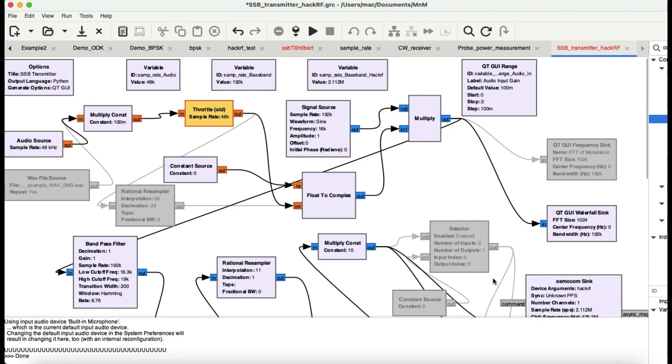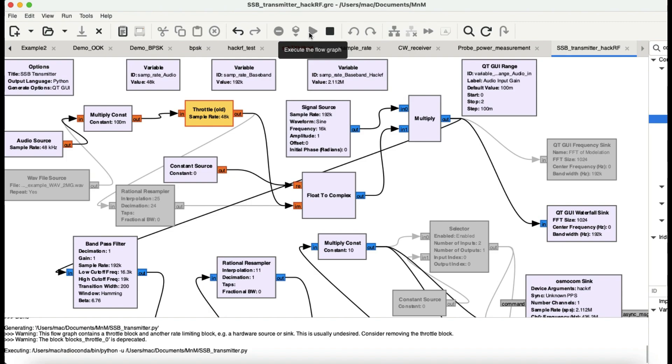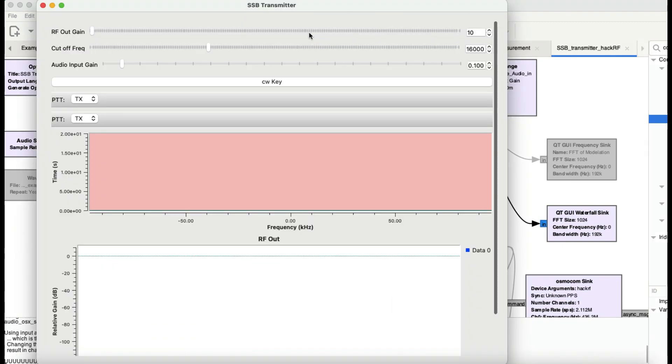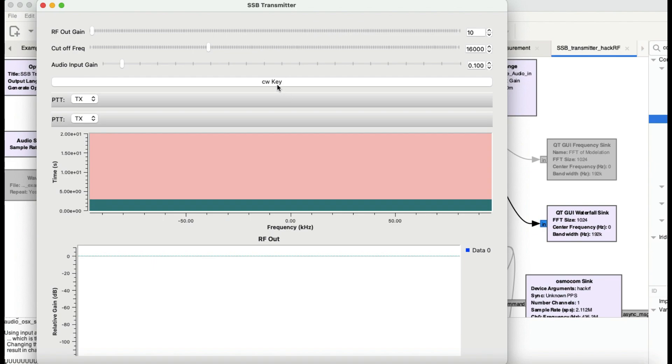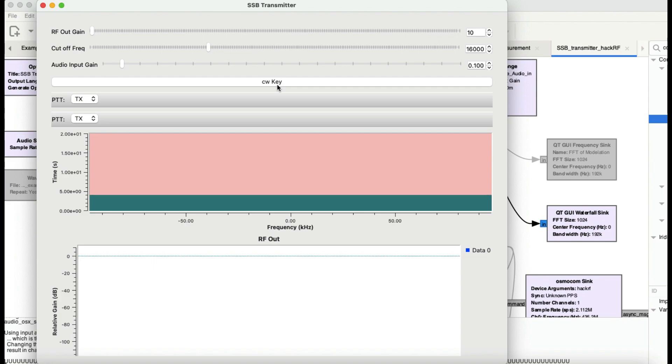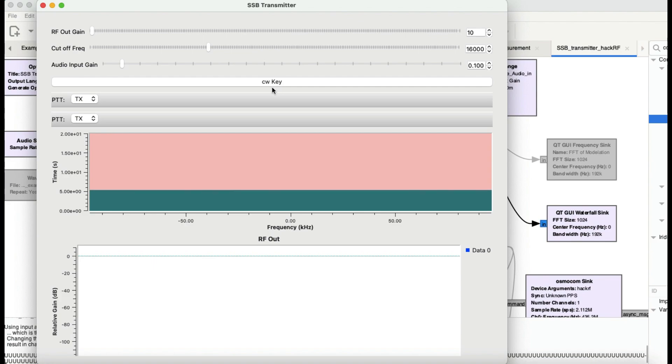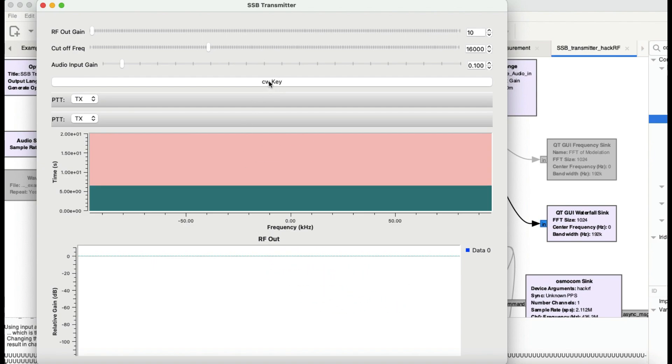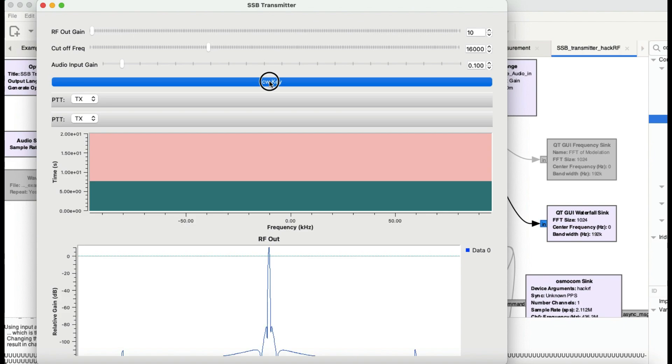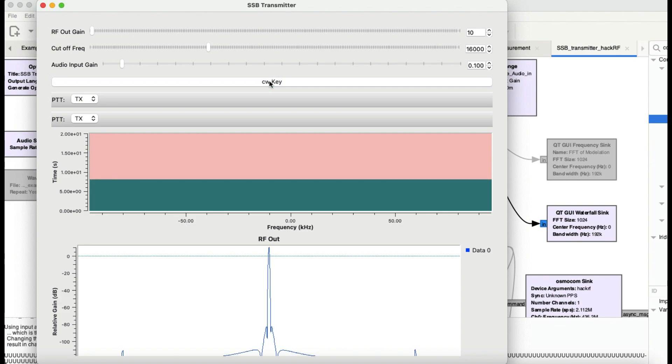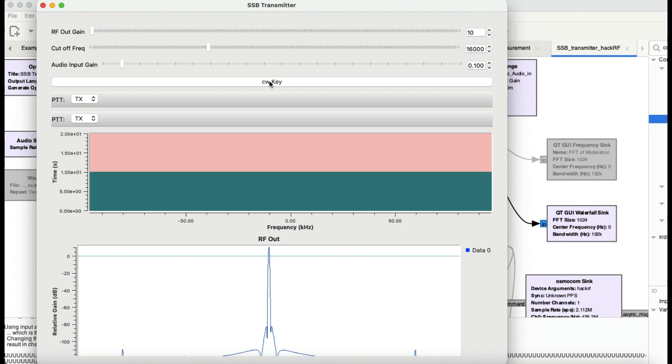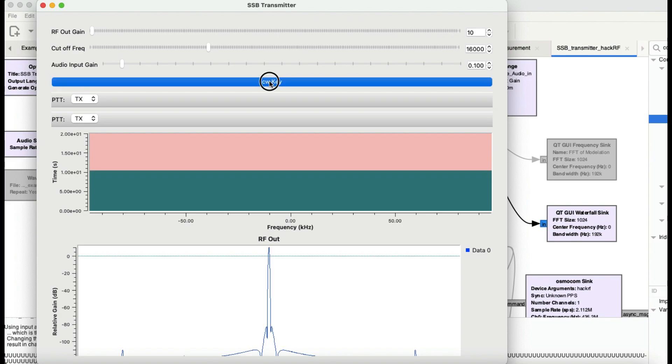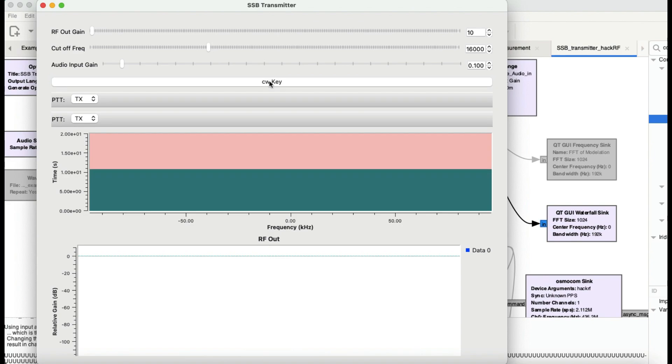Let me just play this real quick. Right now nothing is being transmitted unless I press the continuous wave key, sort of like a Morse code. Let me just press this and you can see the RF out here. It's a continuous wave key. Whenever you press the button it will transmit, when you unpress it it will not transmit.